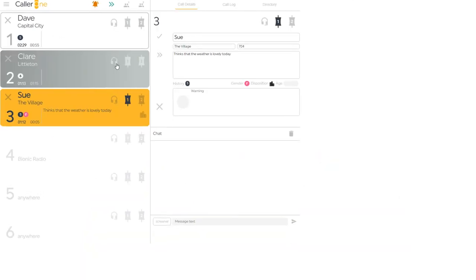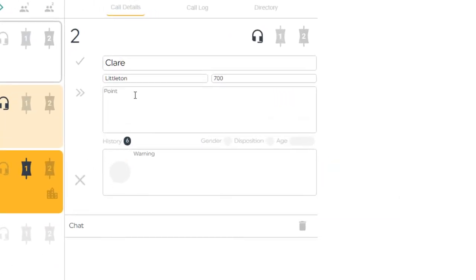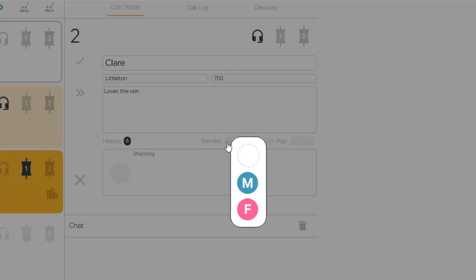Once you're up and running, you'll be able to answer calls, build a caller database with information linked to each caller's phone number and add additional details on what they're calling about.